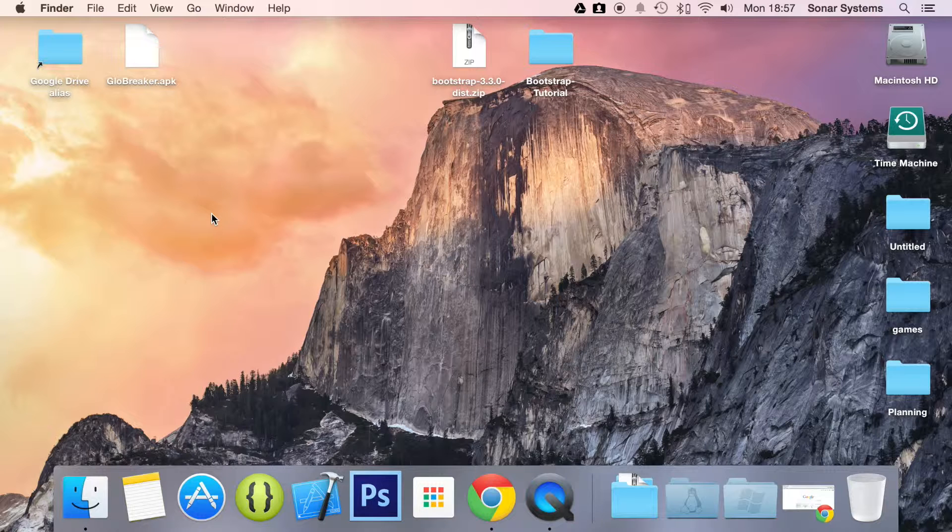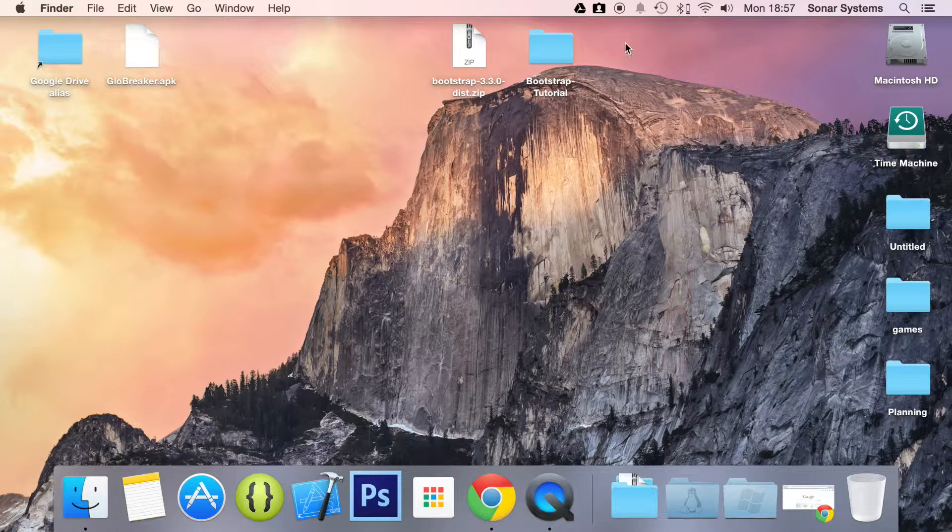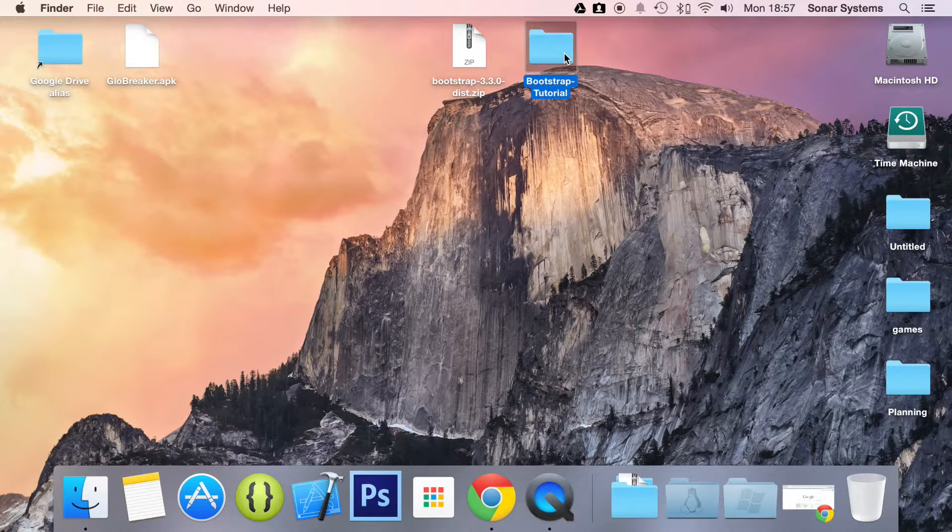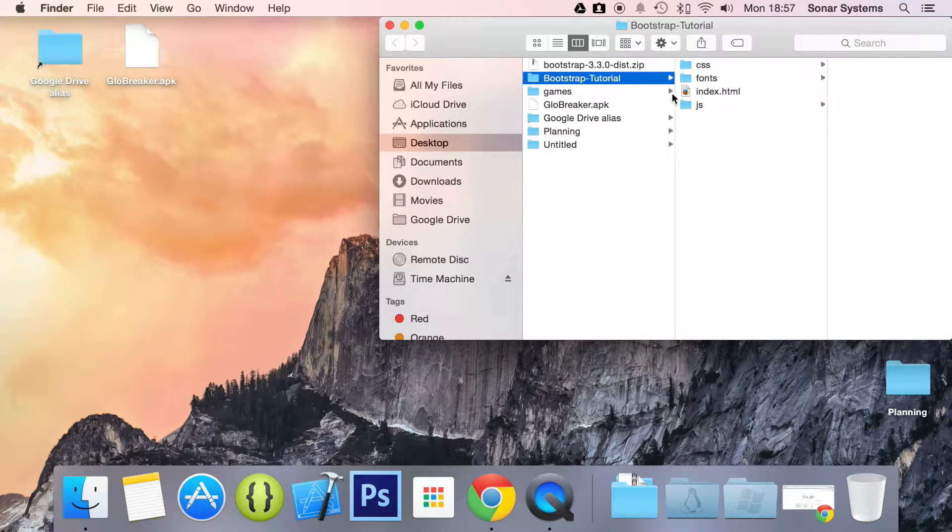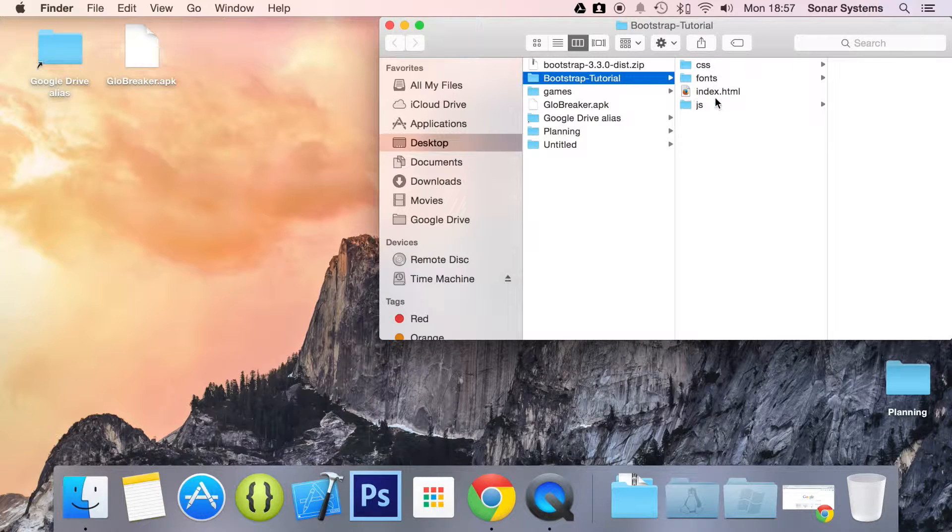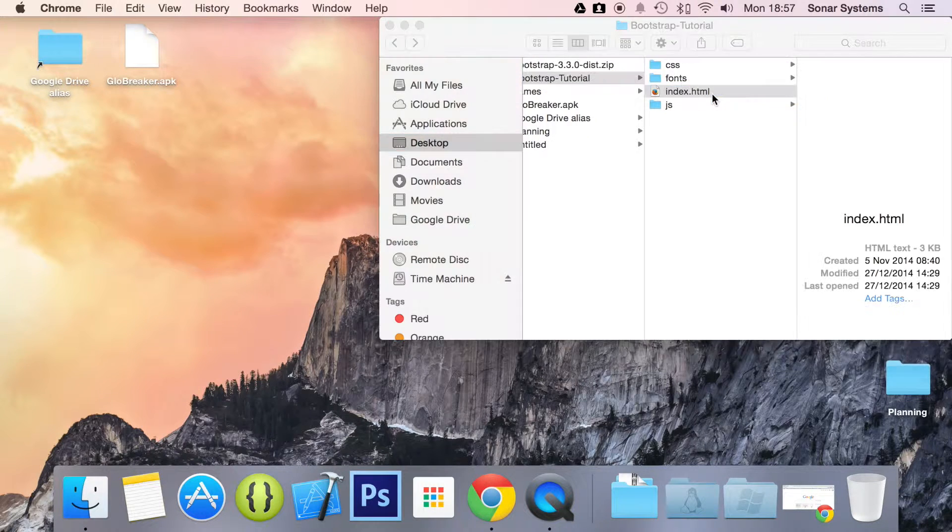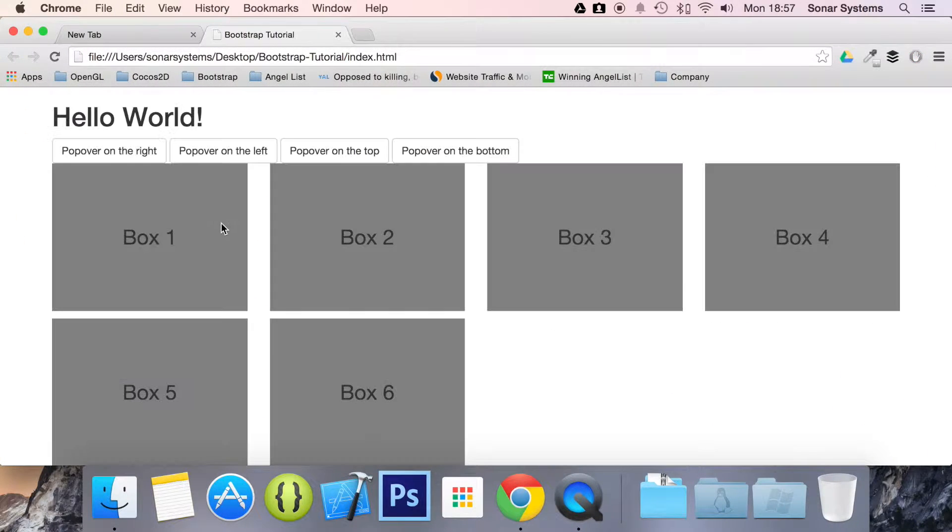All you have to do is add another data property to the button. But before we actually do any code, we're going to open up our file and show you what we mean.